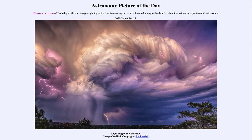When you get enough charge separated apart, you will get a lightning bolt that will then shatter through either between the clouds, or between the clouds and the ground, essentially neutralizing the charge and bringing the charges back to neutral.